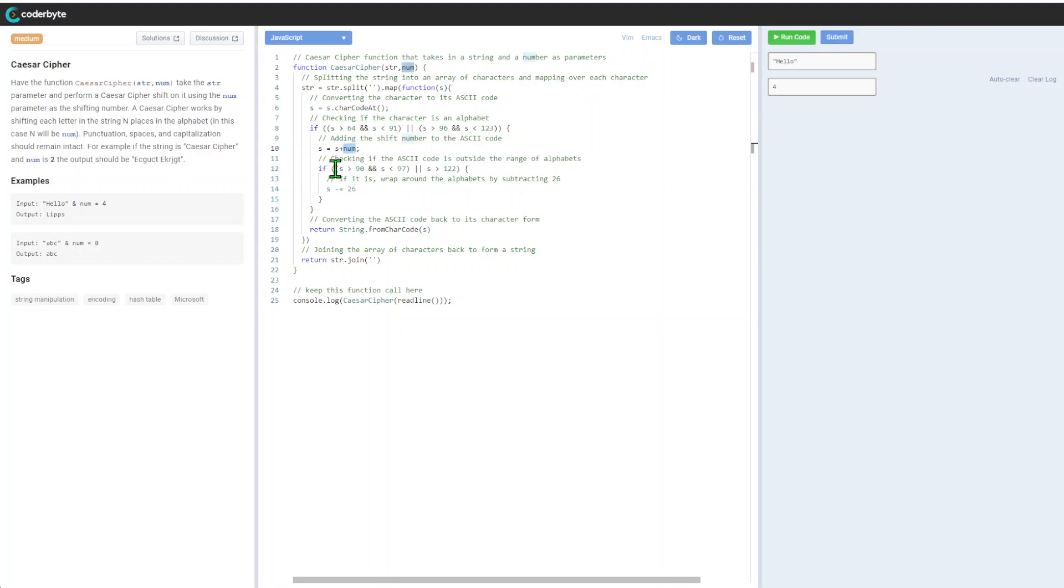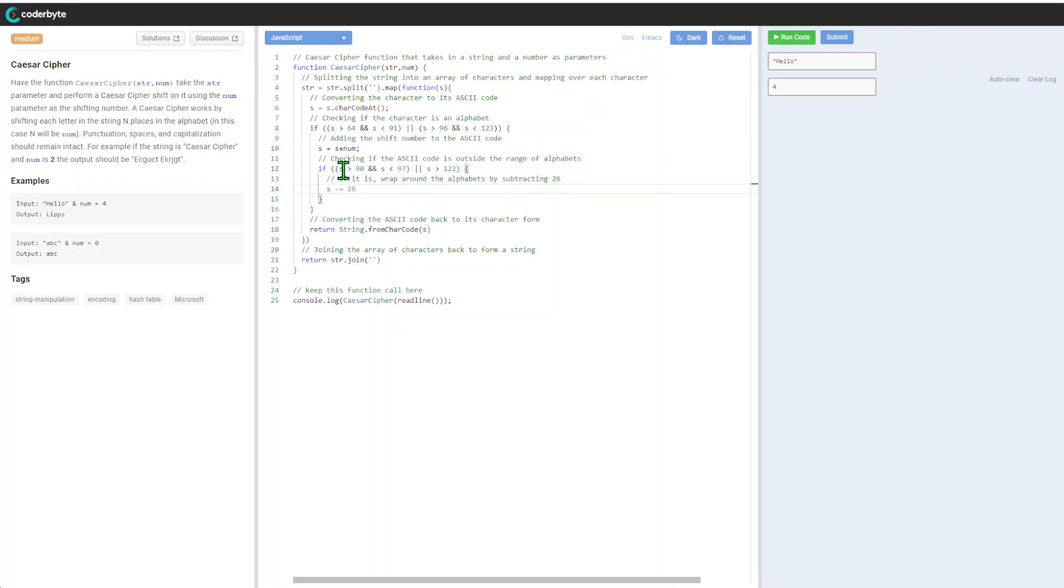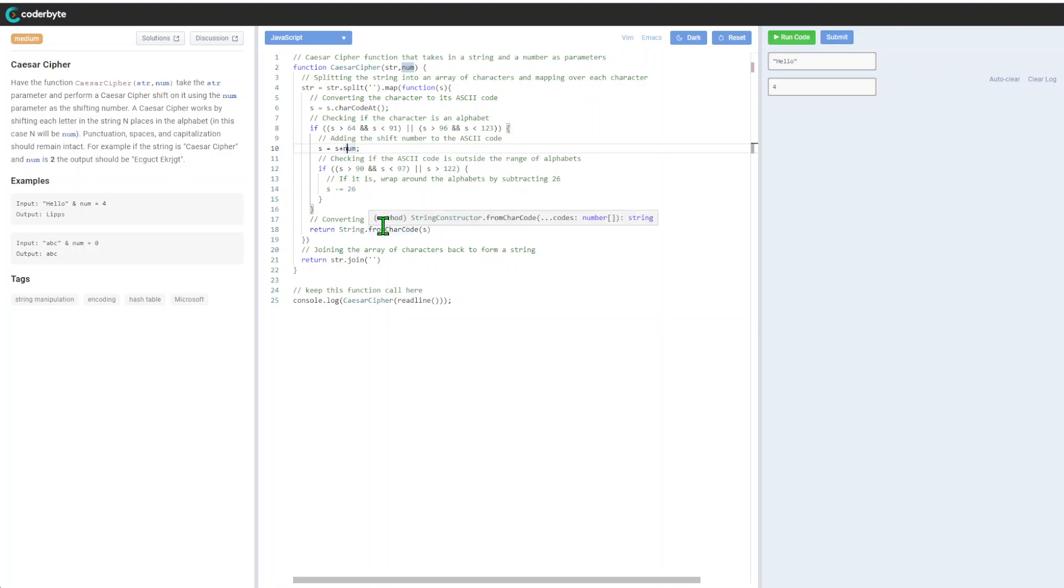Here's another verification: we'll be checking if the ASCII code is outside the range of alphabets. If we're adding, there's the case when uppercase will go to special characters or if it goes after Z, so we probably need to loop it.